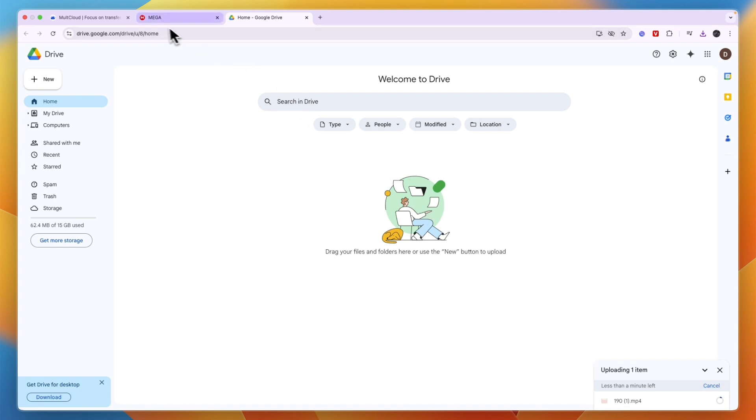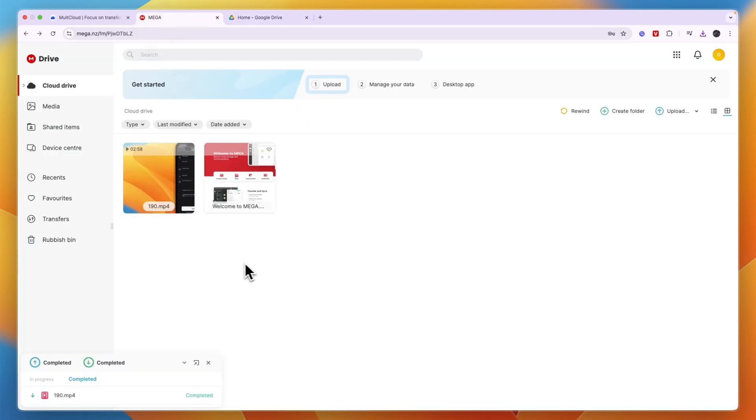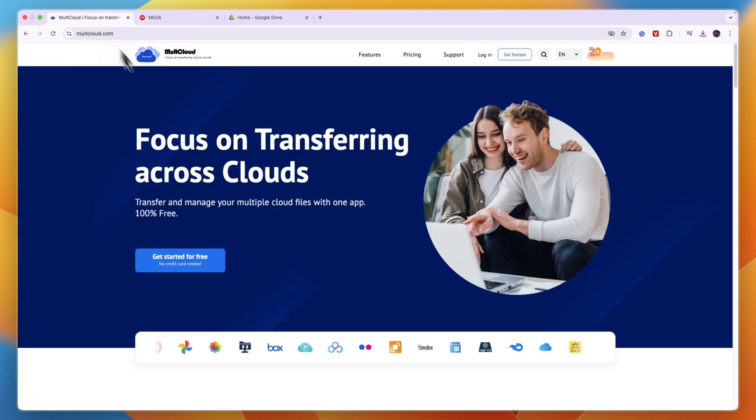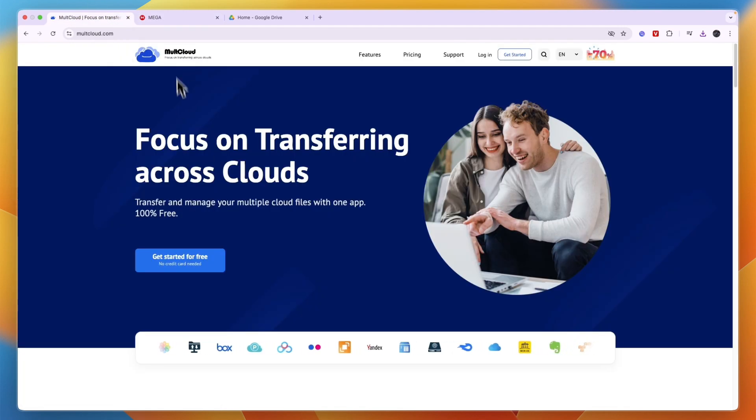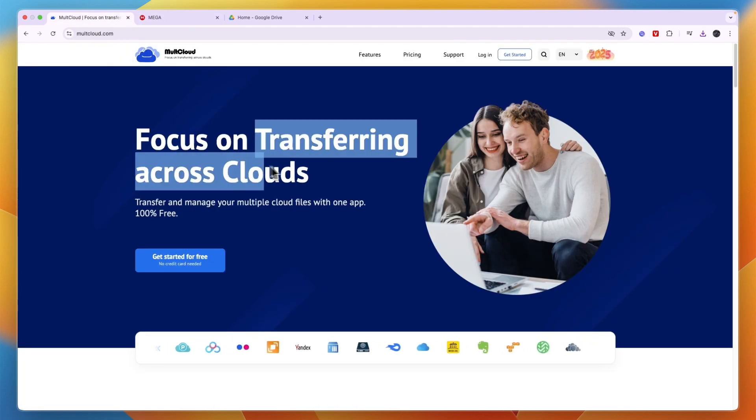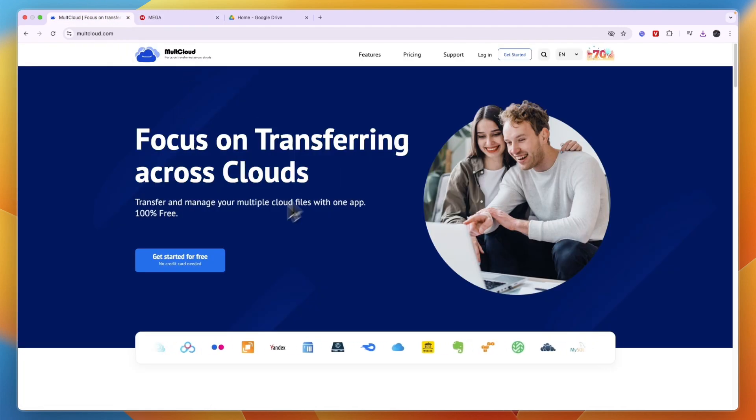So that's the first option. But if you have a huge amount of files, then that can take quite a lot of time. Then what you can use is this tool called MultiCloud. This allows you to transfer across clouds.